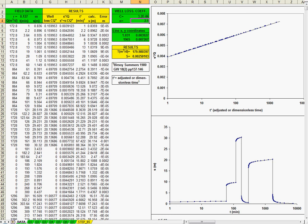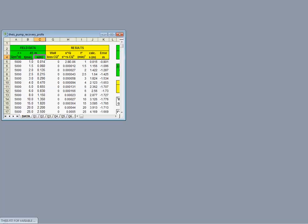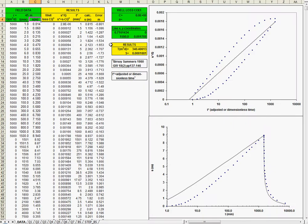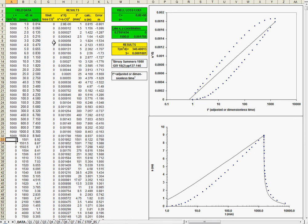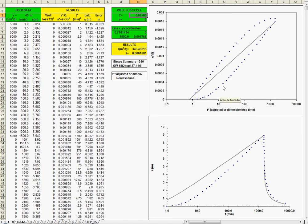Just a traditional pumping test. So, this is just a constant rate during one day, more than one day, and here the recovery. And, it's a well located 45 meters from the pumping well. This is an observation well, so you have here zero well losses.